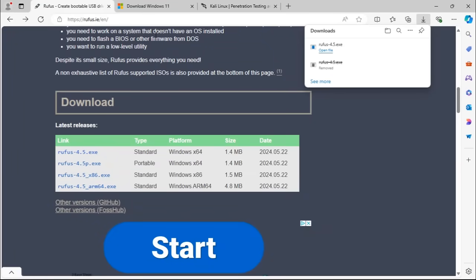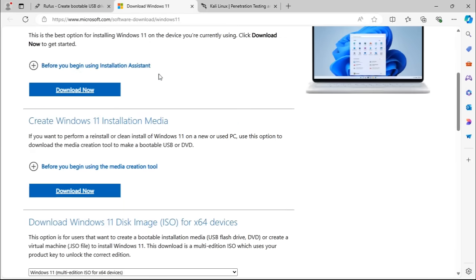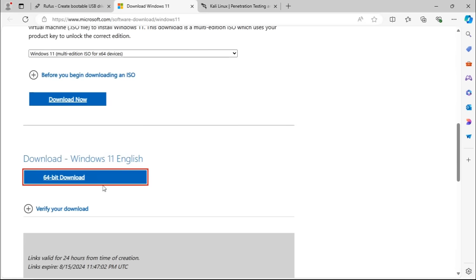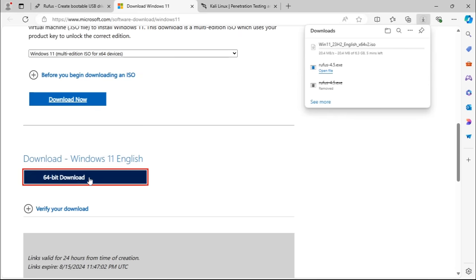Once it's downloaded, navigate to the downloads page for Windows 11. In this installation I'm going to be using the multi-edition version. Click on 'Download Now,' and on the next page click download to begin downloading the Windows 11 ISO.